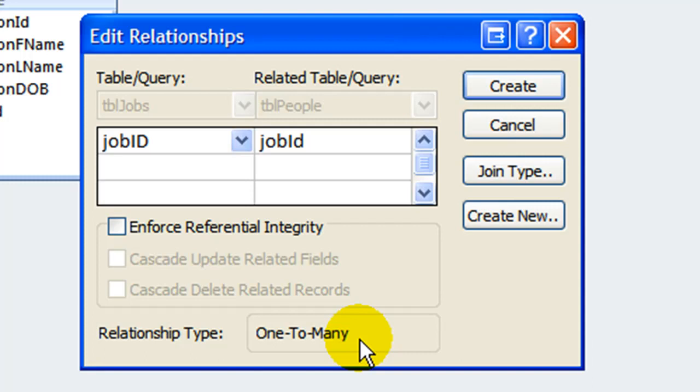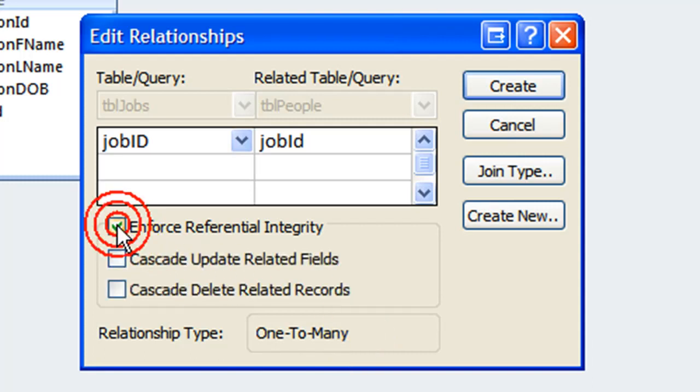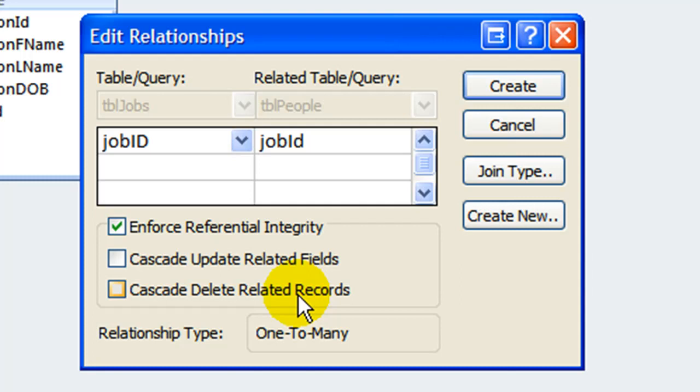It's a good idea when you create a new relationship to enforce referential integrity. Referential integrity will ensure that we can assign a person only to jobs we already know about in the database.